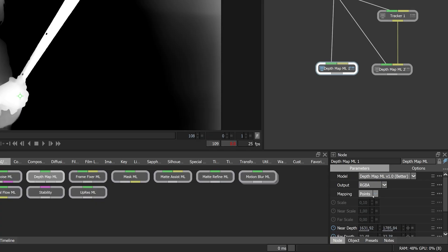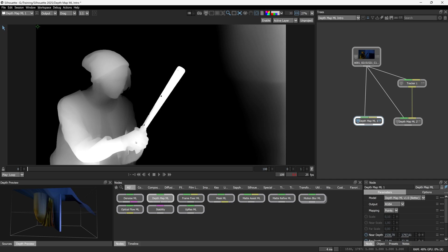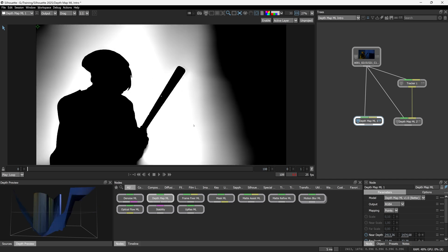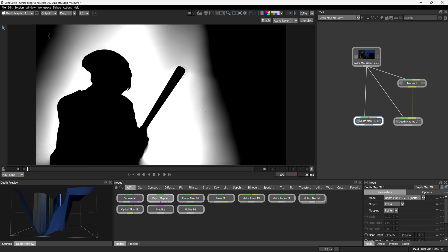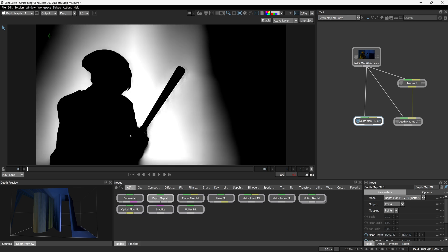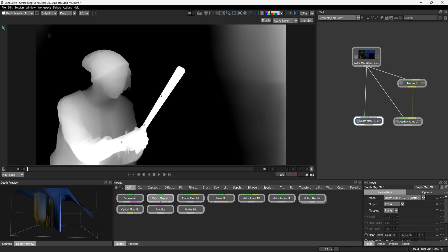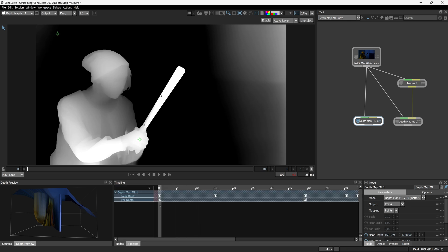I'm going to jump over to another version of this session where I've already got the points mapped out. So when we have our mapping set to points, we now have a near depth point, which I'll bring over here. And we have a far depth point as well. So these are physical points that are setting what is going to be counted as the closest and the furthest part. And these can be key framed, as I've already done here.